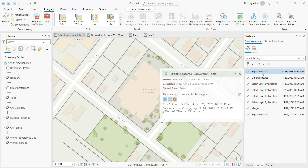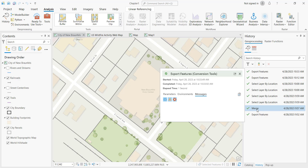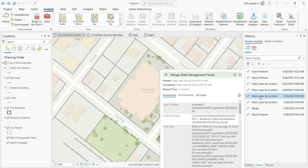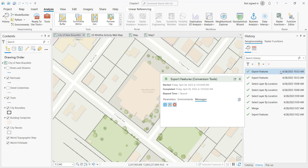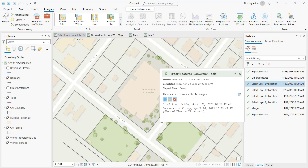You'll get the name of the tool — in this case, export features. You can see I've run the merge tool and select by location, so I've run a number of different geoprocessing tools in the past. There's date and time information here that will tell you the last date and time that the tool was executed.